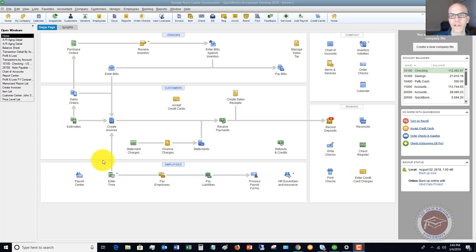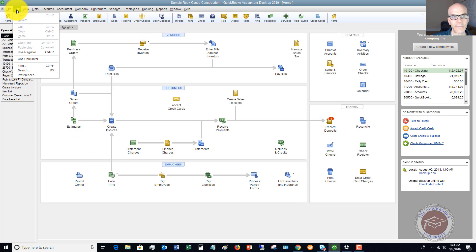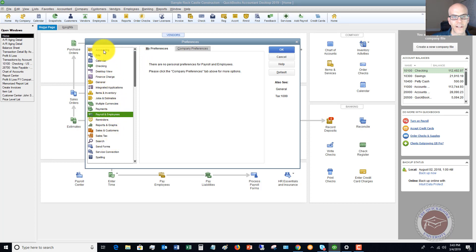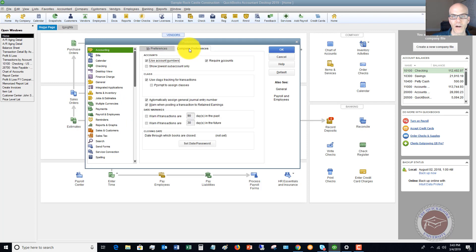The first thing we need to do is go to the preferences. We're going to go up here to the Edit drop-down menu and go to Preferences. You see you've got a lot of options here on the left. Go ahead and click on Accounting, and then go to Company Preferences.